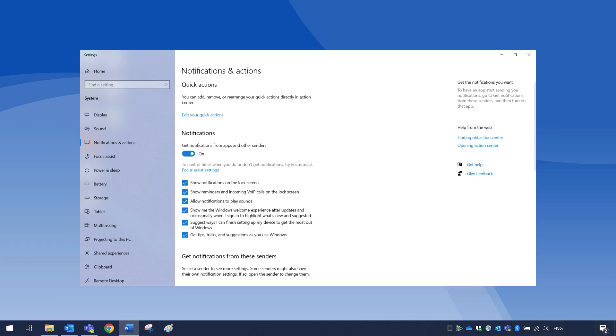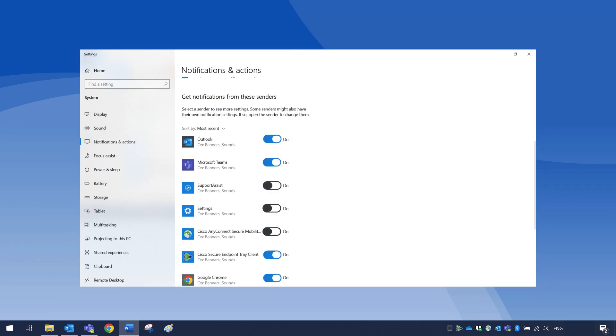Customize notifications by simply toggling on and off the app's notification options from the list.